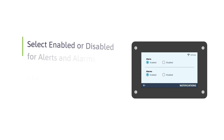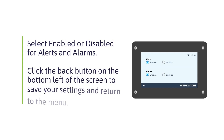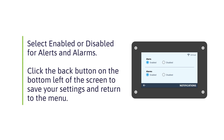Choose whether you want alerts and alarms enabled or disabled by selecting the appropriate radio button. To save your settings and return to the menu, select the Back button in the lower left corner of the screen.